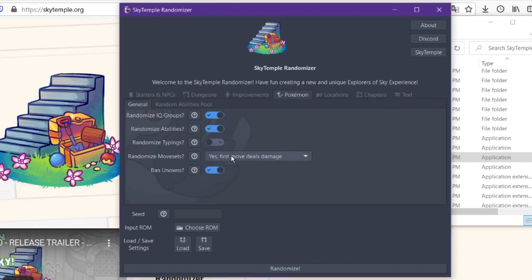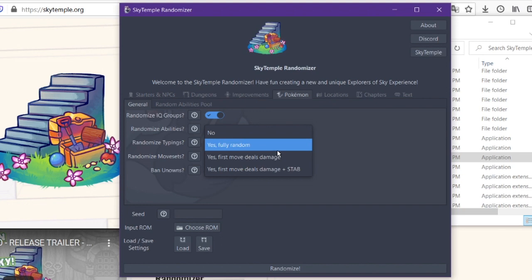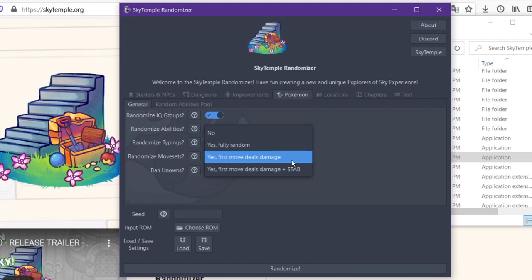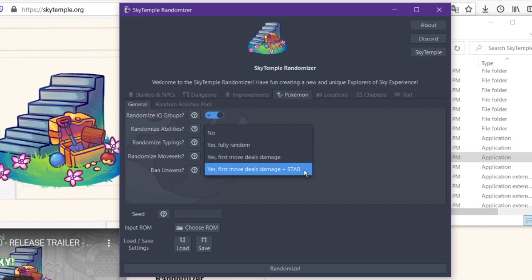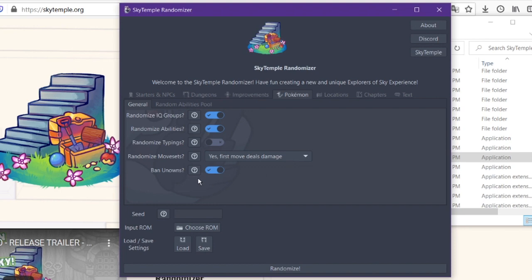You can also randomize the moveset. So this is something I turned off for my playthrough. I had it set to no, but you can have it be a fully randomized moveset. So any Pokemon can have any move and you have no clue what it's going to be. You can guarantee that the first move is going to deal damage, or you can guarantee that the first move is going to deal damage and be of the same type as your Pokemon. But these are completely up to you. It's whatever option you want. And then there's the opportunity to ban unknowns, which will stop unknowns from being randomized into the pool.